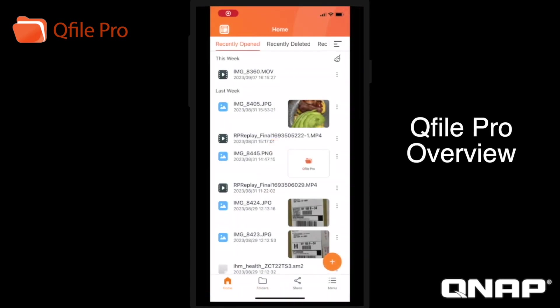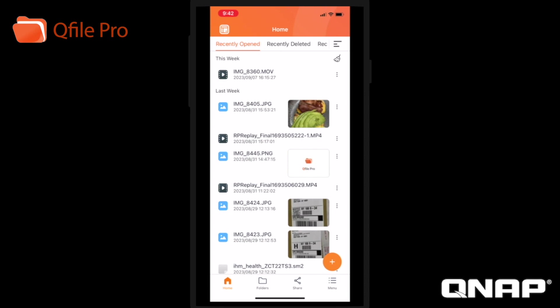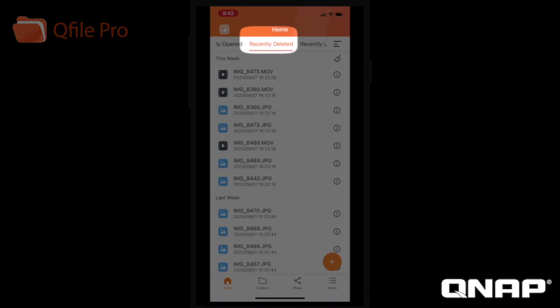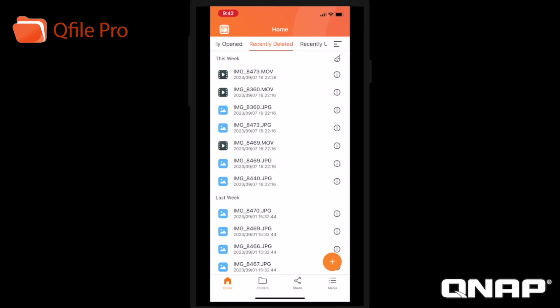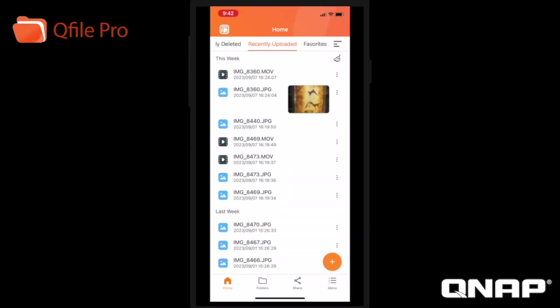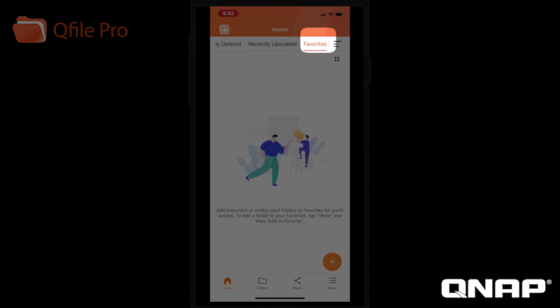On the home screen of QFilePro, you'll also see a few navigation tabs for easier browsing, which include the recently opened tab, the recently deleted tab, the recently uploaded tab, and the favorites tab.